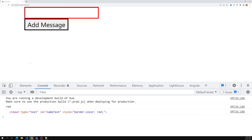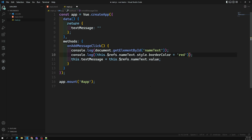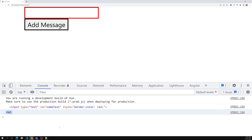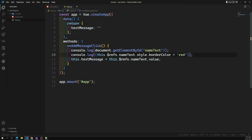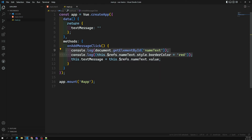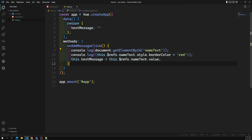I can apply the same style using the refs approach as well — clicking shows the red border color applied correctly. So this is what refs means: when you want to capture a native raw DOM element in Vue.js, you can use the refs concept instead of using 'document.getElementById' and similar methods. That is the key thing about the refs concept.